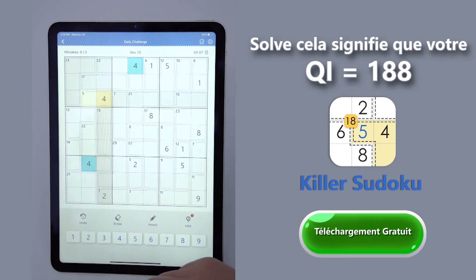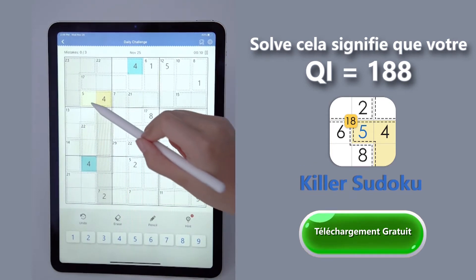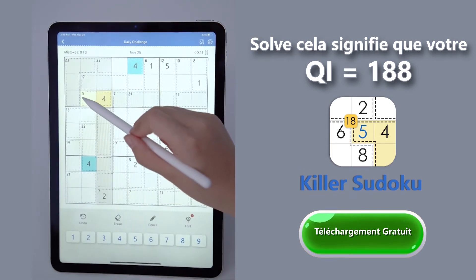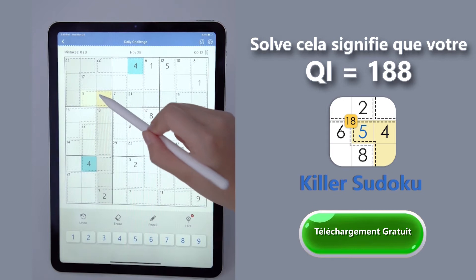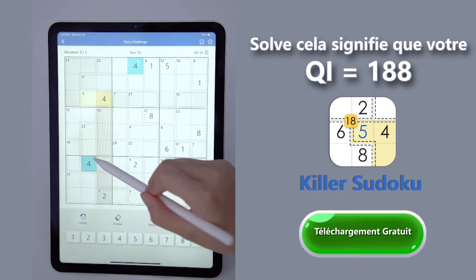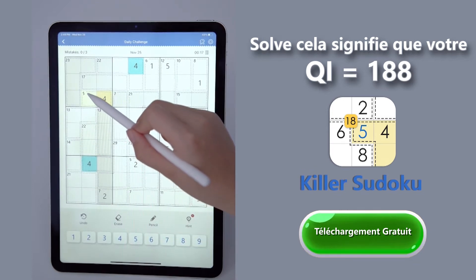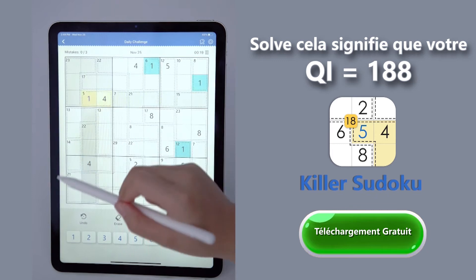Here's a killer Sudoku puzzle. As we can see, it's already a 4 here. The space plus 4 should equal to 5. So here is a 1.